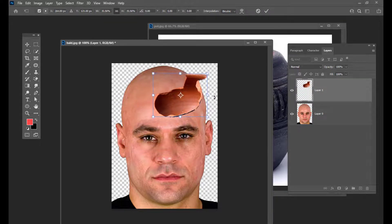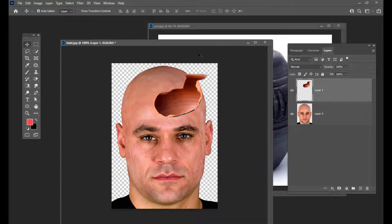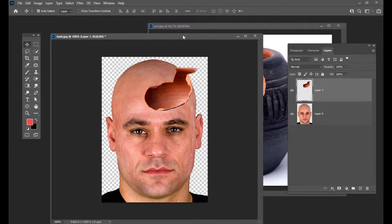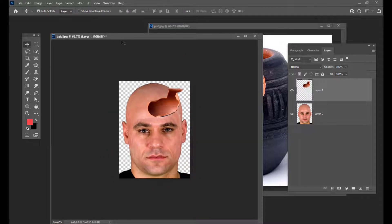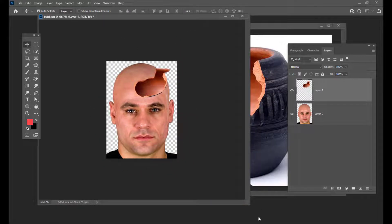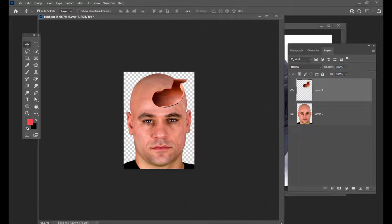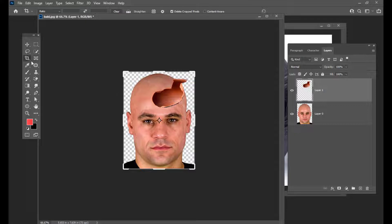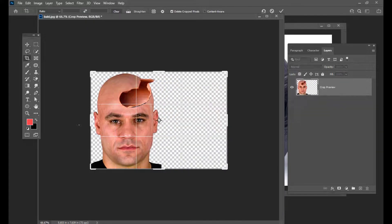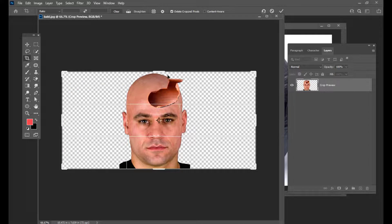And we will scale it down. The next thing we will do is we will try to increase the size of this document. Simply hit C on the keyboard to activate the crop tool and increase the size of this document.